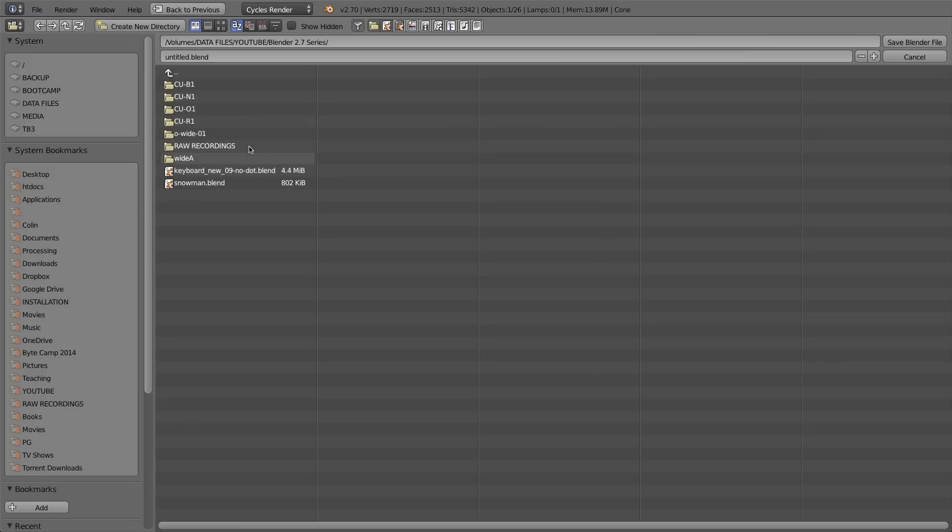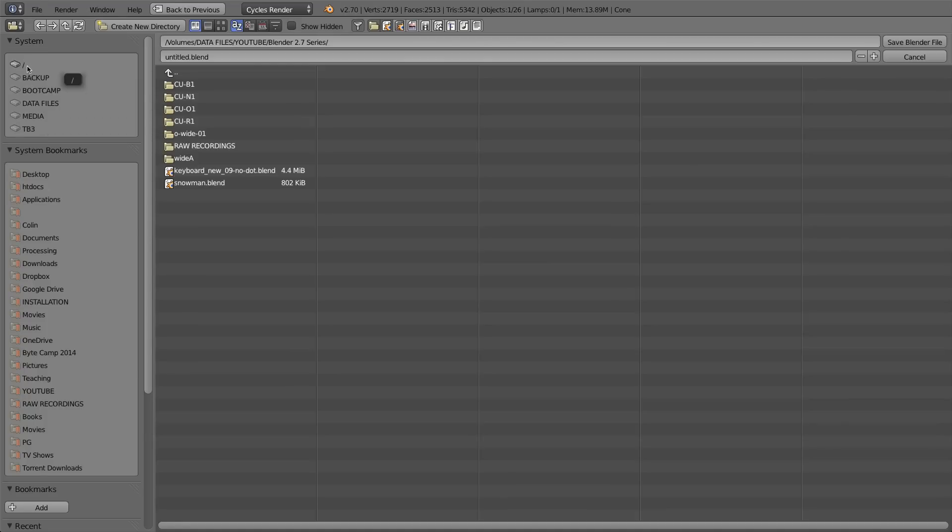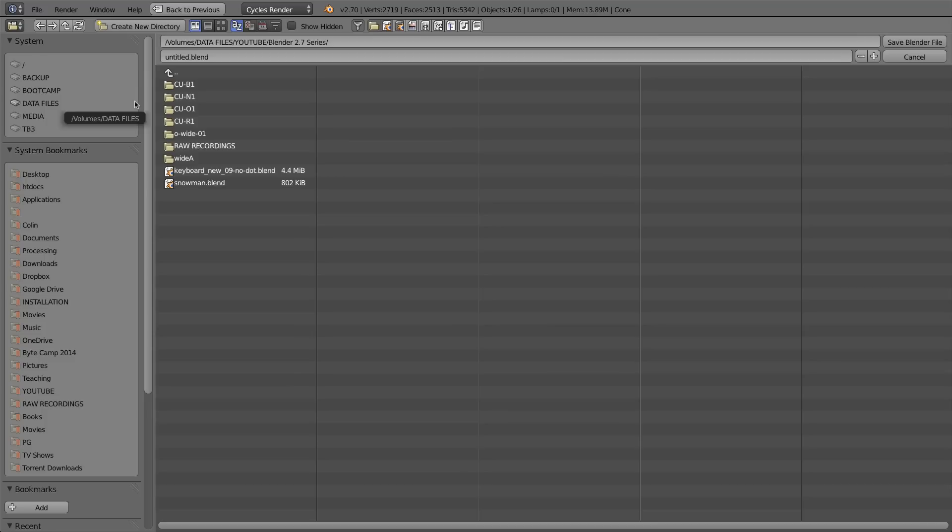On the left side of the screen are shortcuts to locations where you're most likely to save. In the top section called System, this is where your drives will be listed. If you're on a Windows computer, your drive letters will be listed here, and those letters correspond to the drive letters found in My Computer or Computer, like the C drive and any other drives like USB drives or other internal drives.